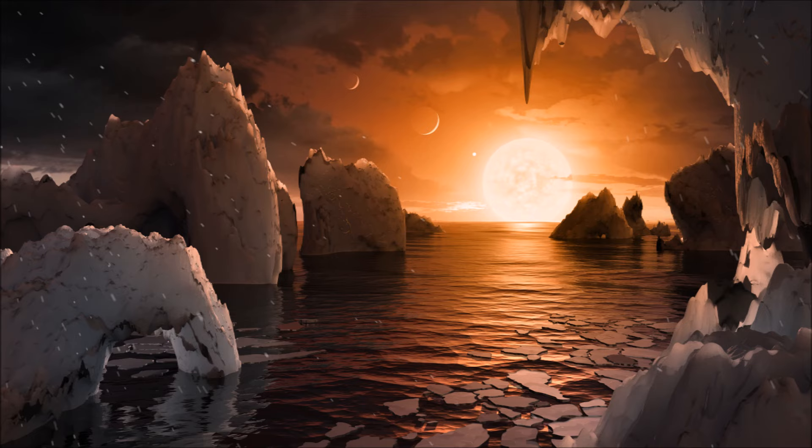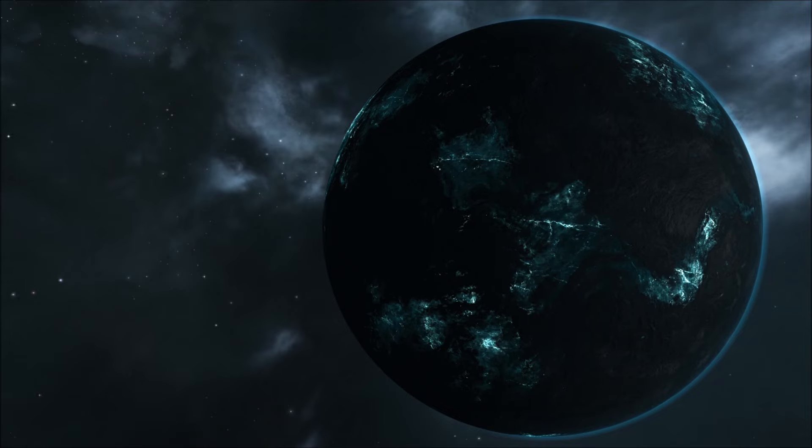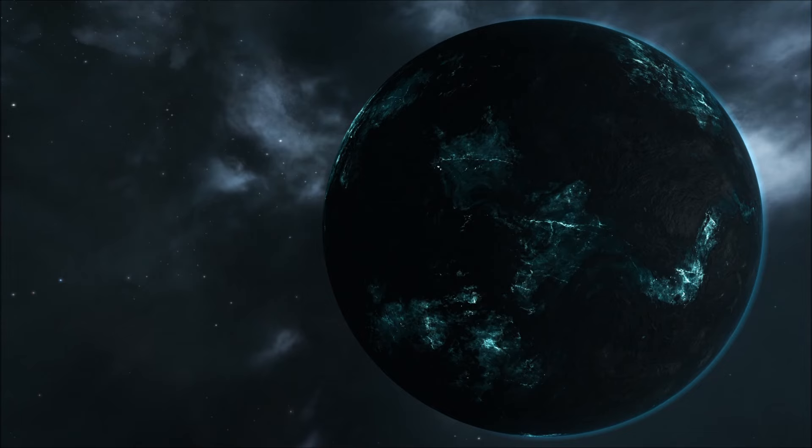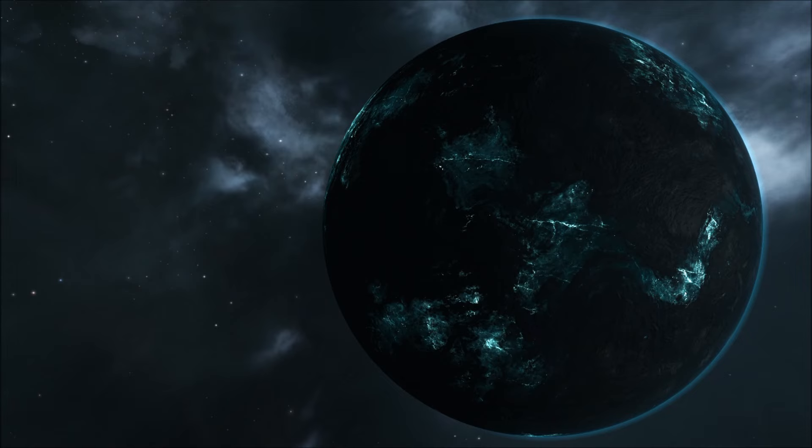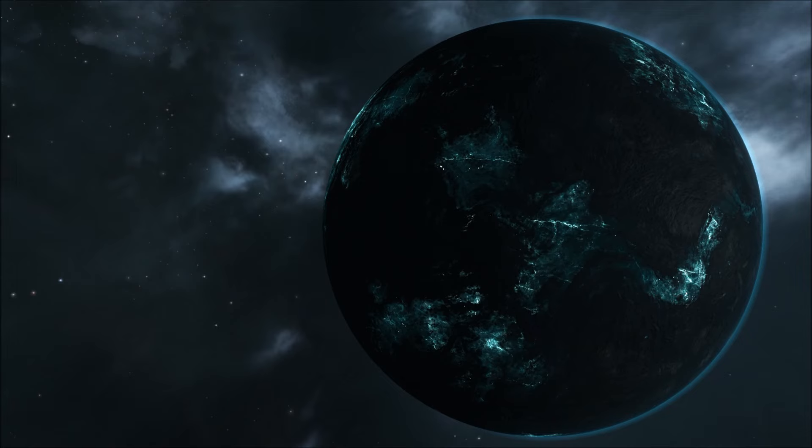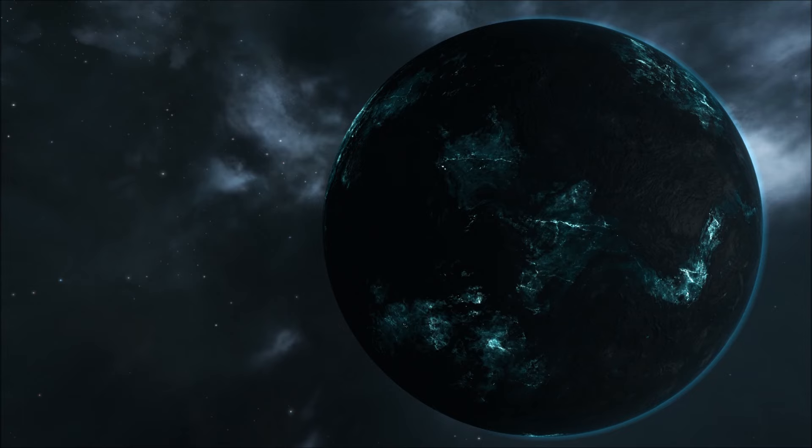This illustration I've cut to is a possible view from TRAPPIST-1f, one of the planets discovered. According to NASA, I've linked the article in the description below, all of the planets could have liquid water, although it's more likely to be found on the three in the habitable zone of the host star. This discovery is the highest number of planets found within the habitable zone of a single star.